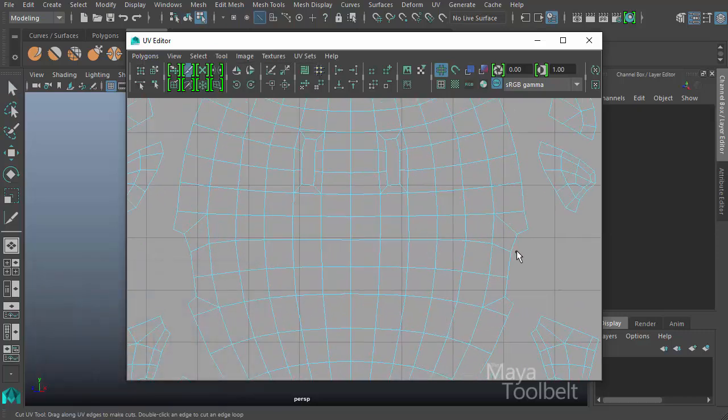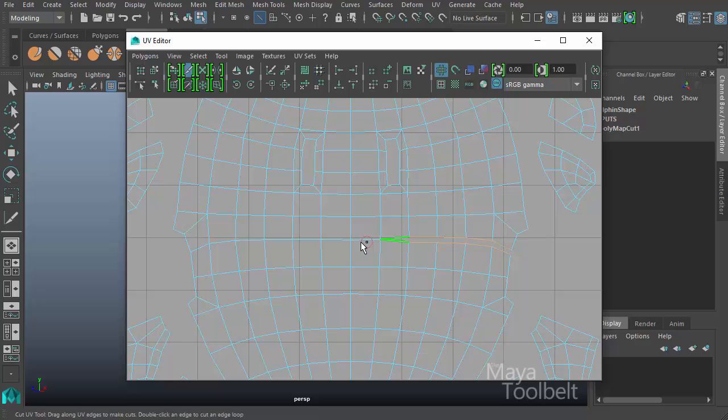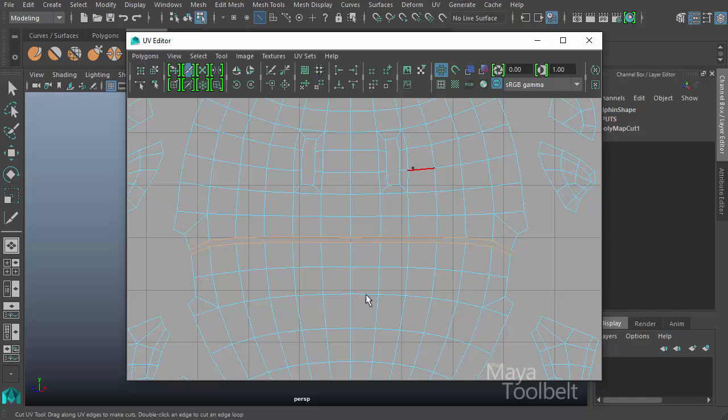I'm going to zoom in here, click and drag, and cut through this edge loop of UVs. And I've cut that UV shell into two halves.